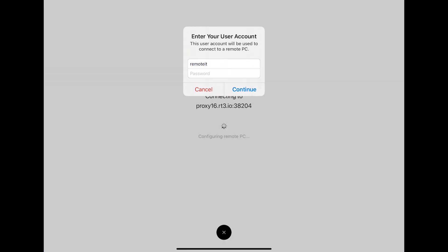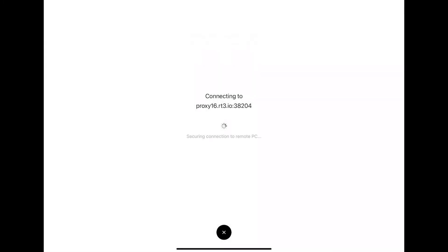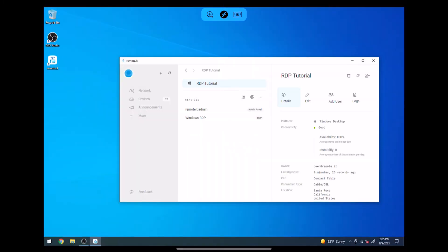Enter the credentials of the target computer, and click Continue. You are now connected to your target computer through your iPad.